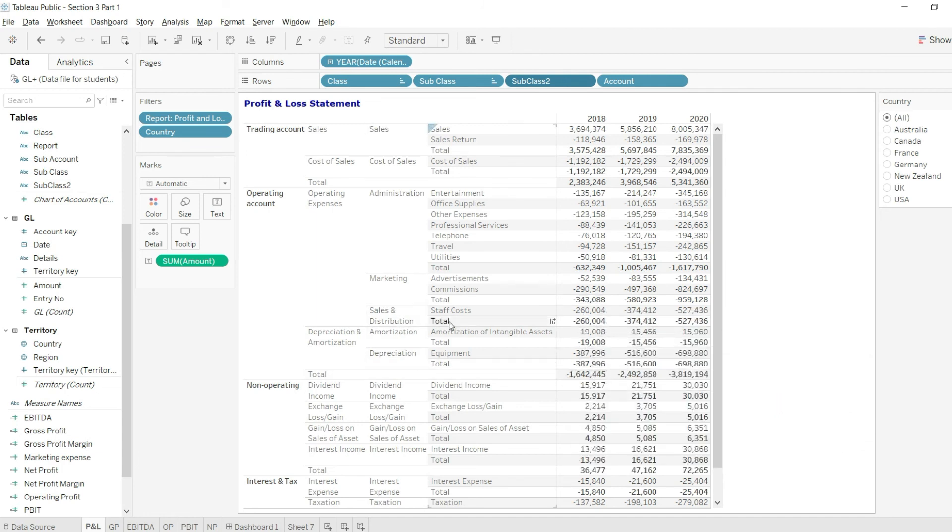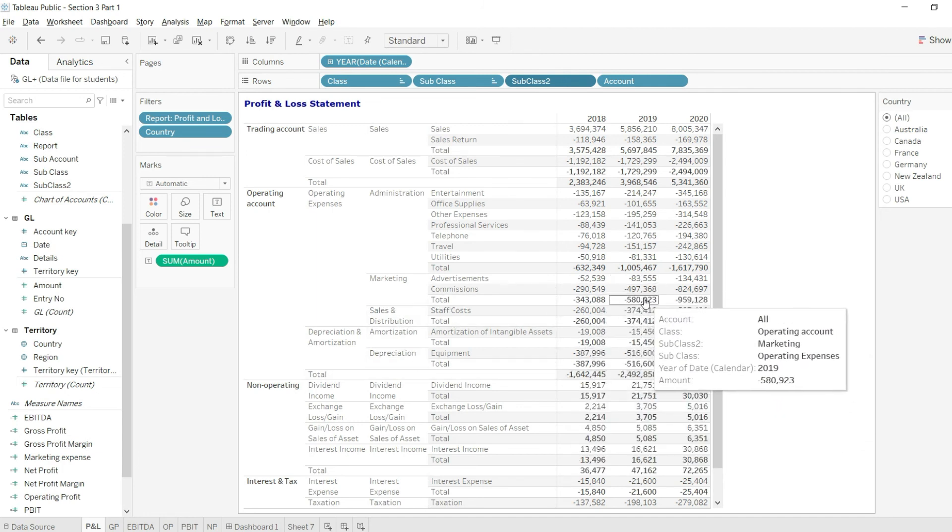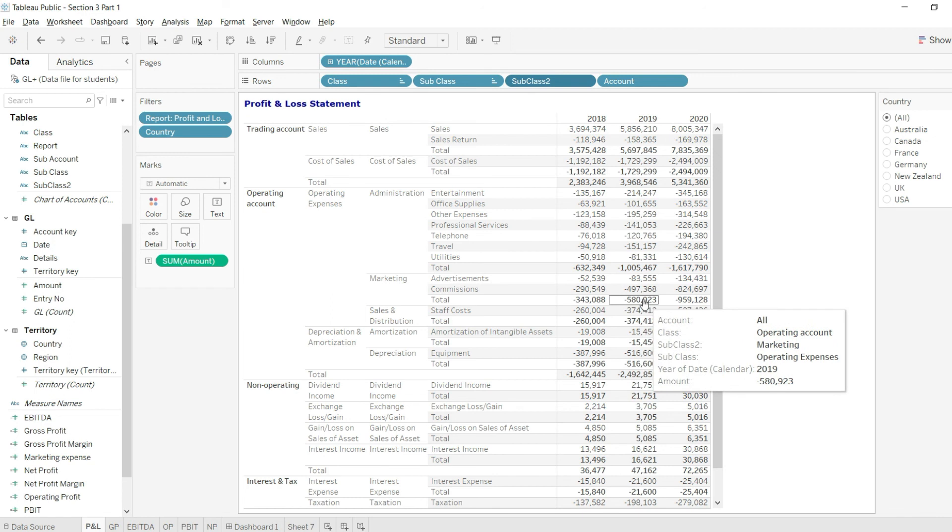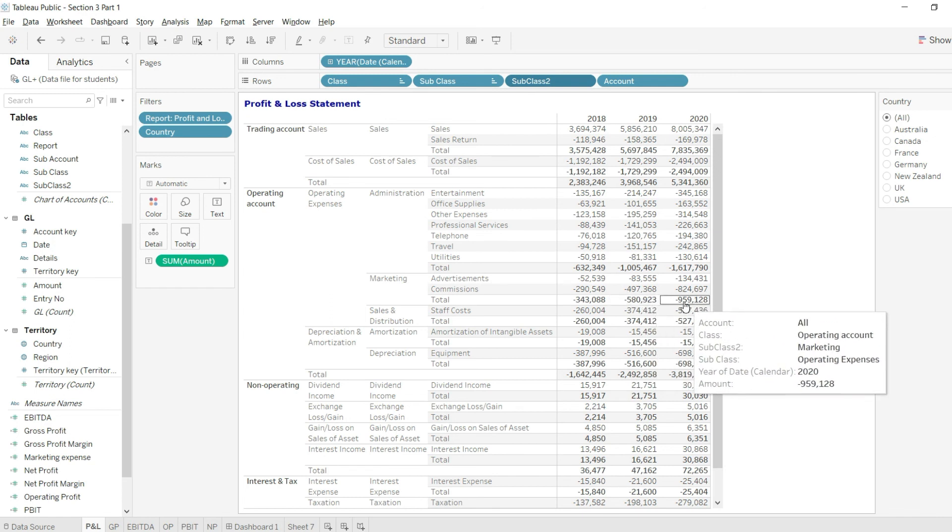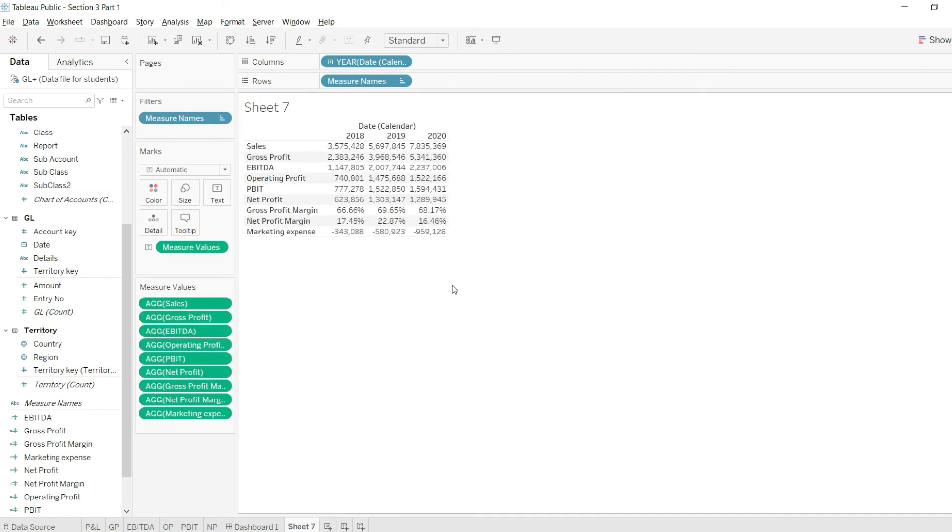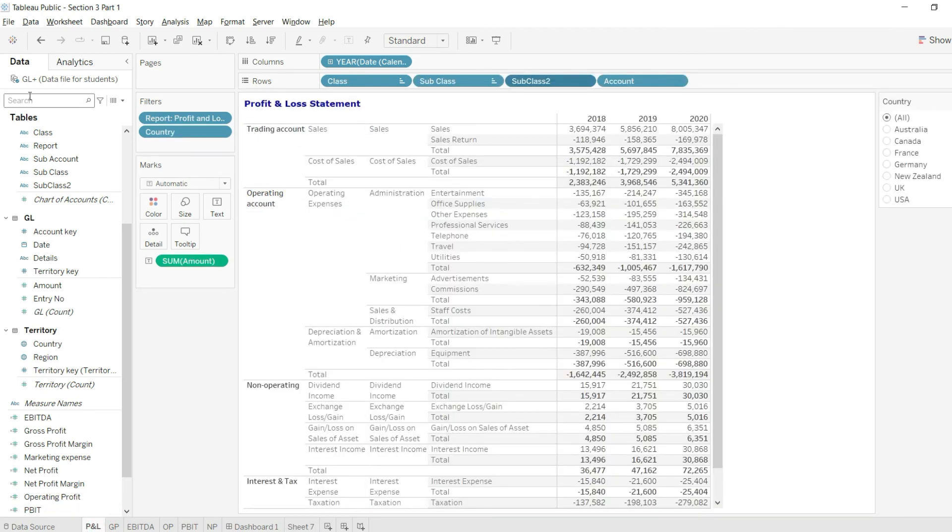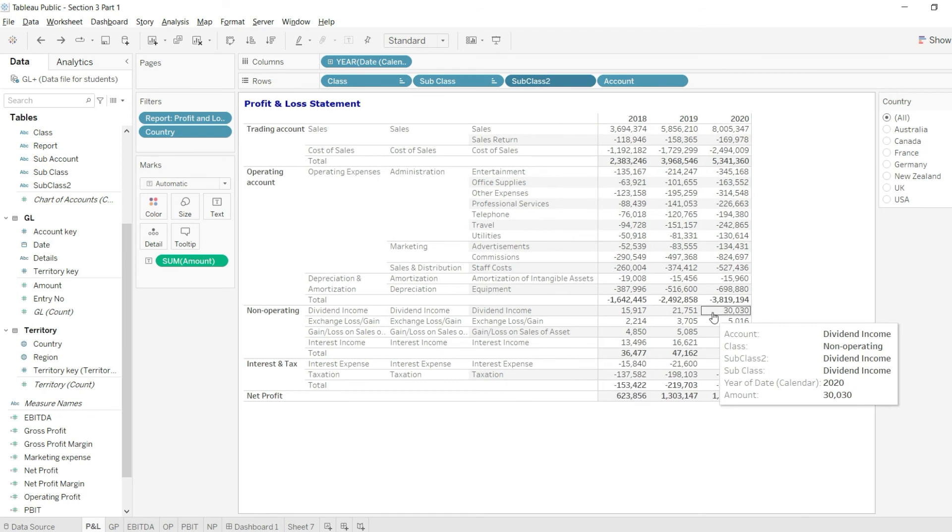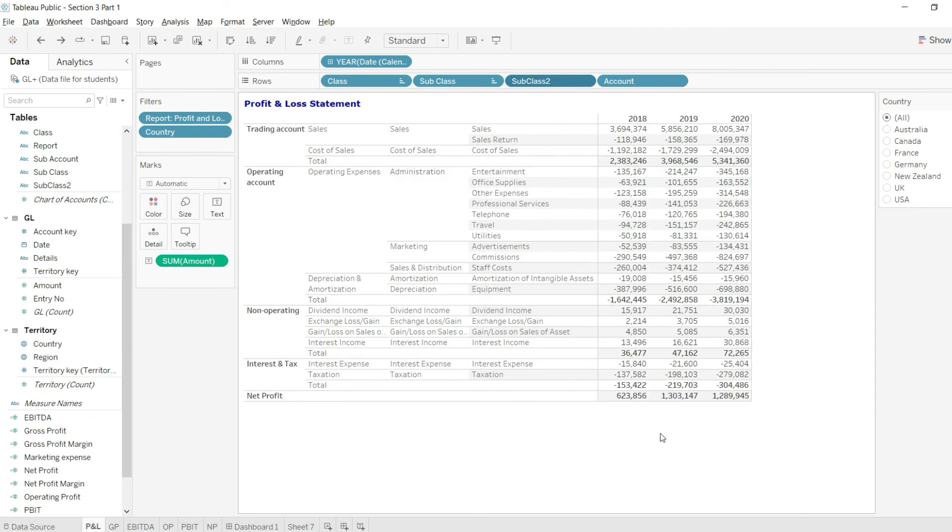Yes, that is here, 58,923. And then we should have 959,128. So we have 959,128, so all of these values are correct. I'll go back, I'll simply undo so that my values are back in the P&L structure that I have created for my dashboard.